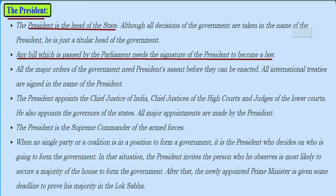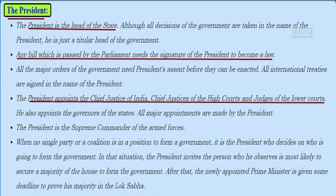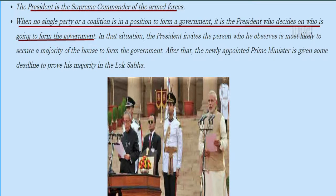The President is the head of the state. All decisions of the government are taken in the name of the president, but he is just a titular head. Any bill passed by the parliament needs the signature of the president to become a law, and all major orders need the president's assent before they can be enacted. All international treaties are signed in the name of the president. The president appoints the Chief Justice of India, chief justices of high courts, judges of lower courts, and the governors of states. The president is also the supreme commander of the armed forces.